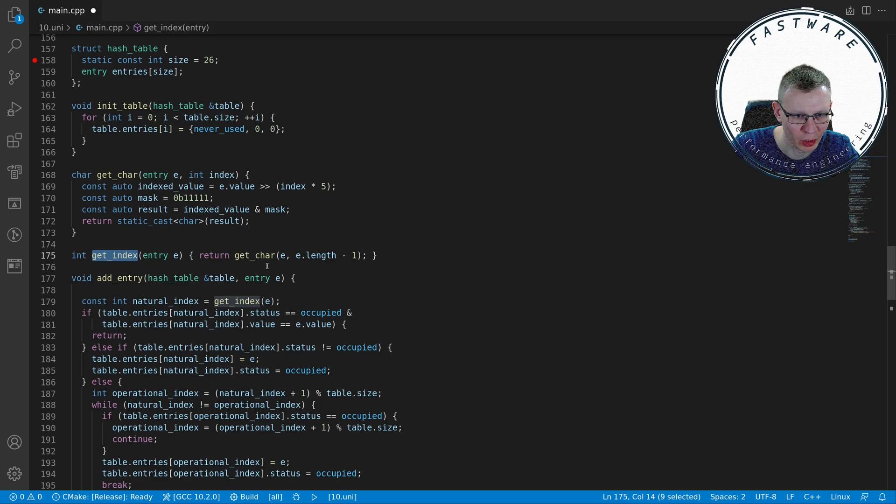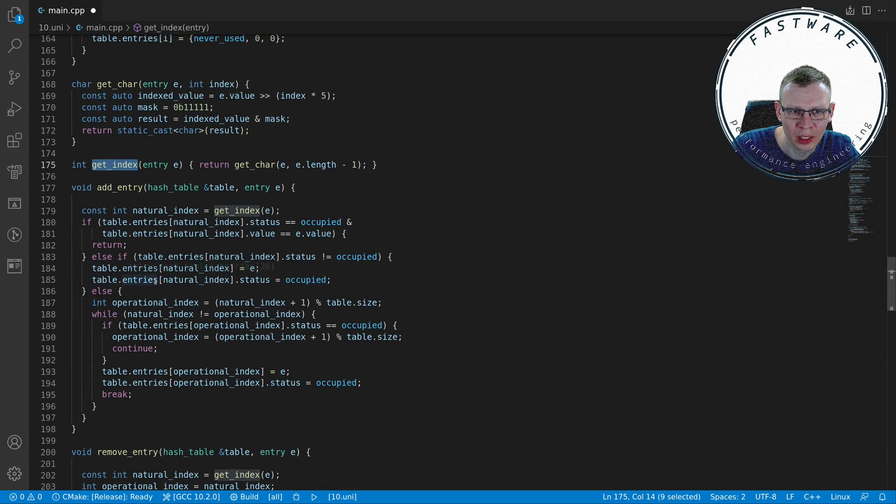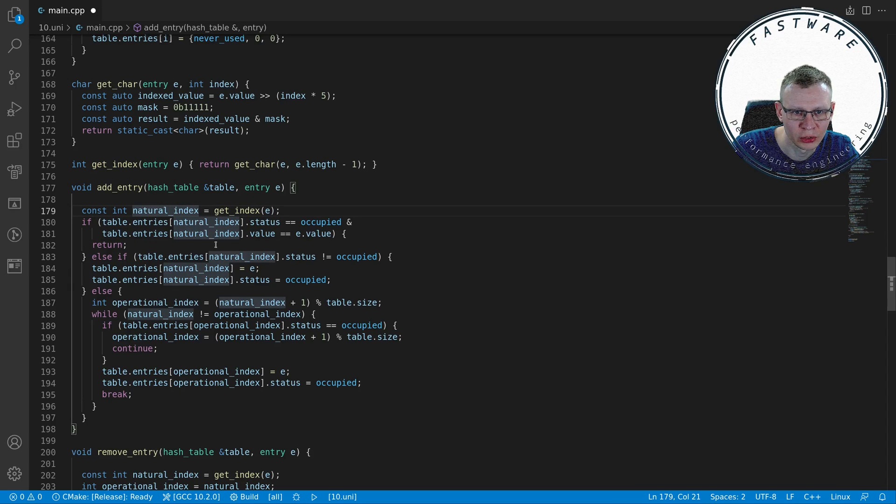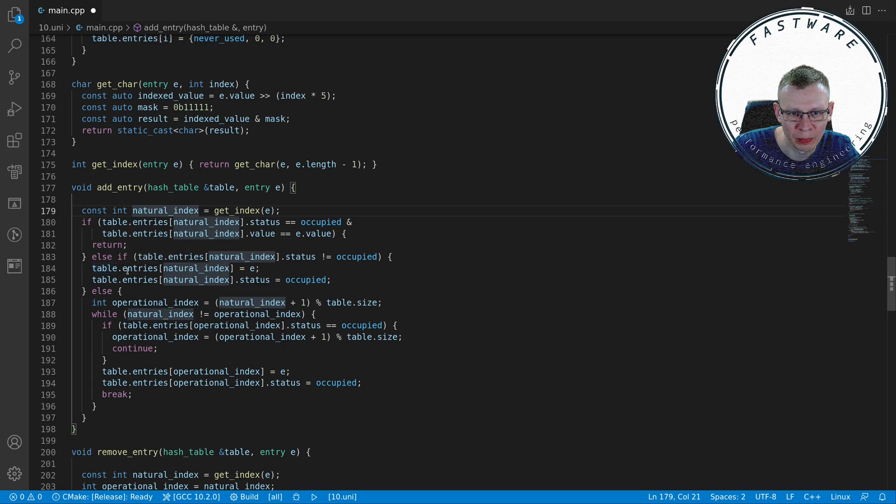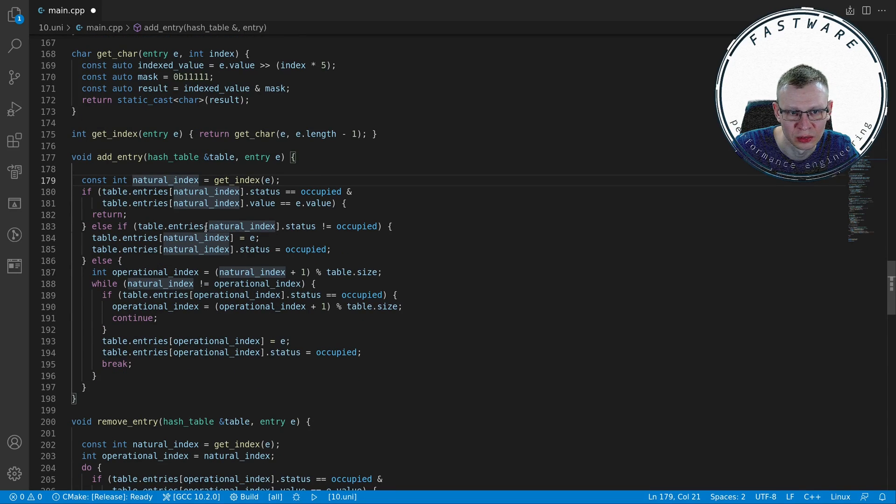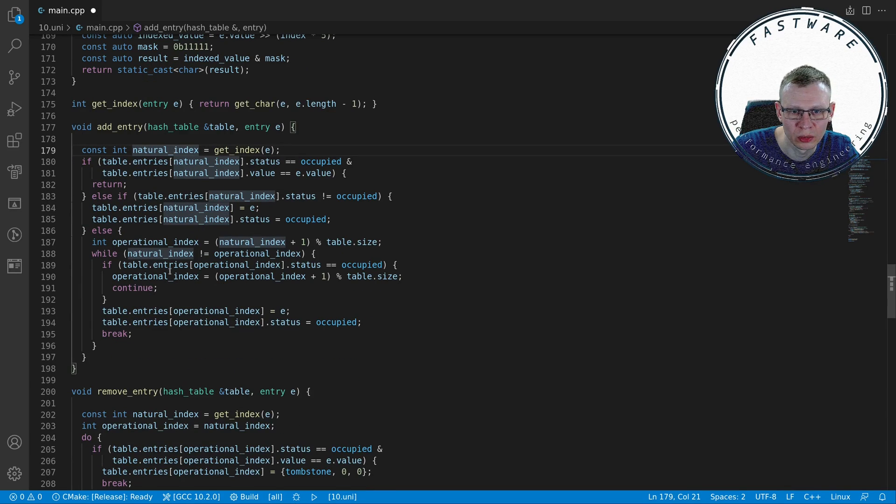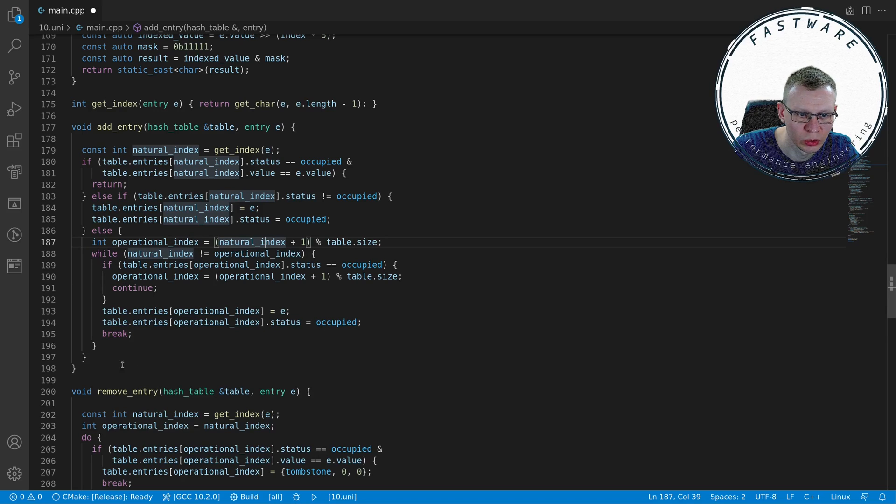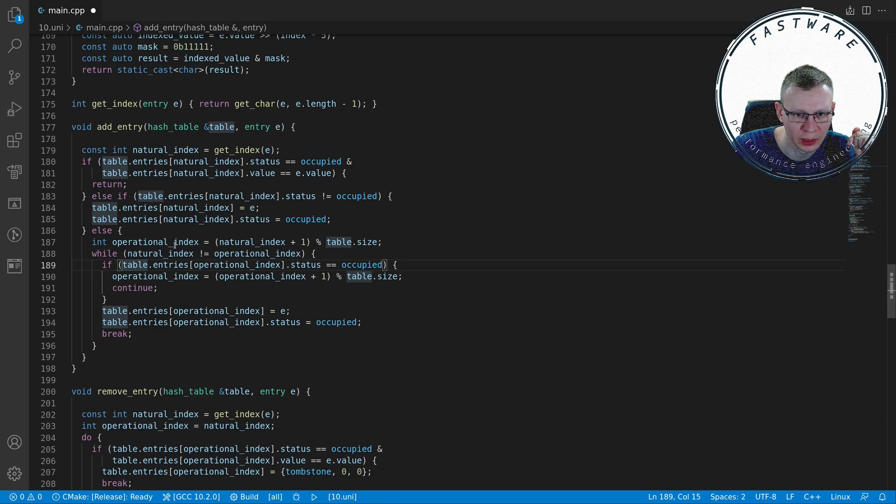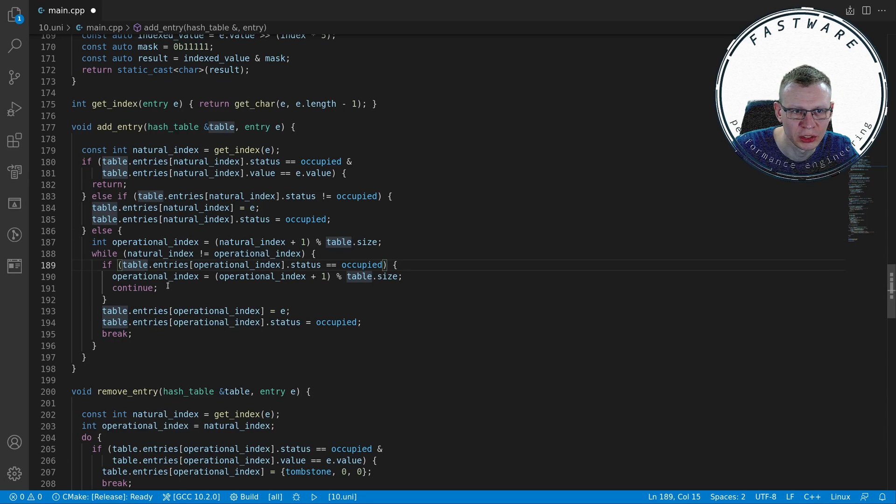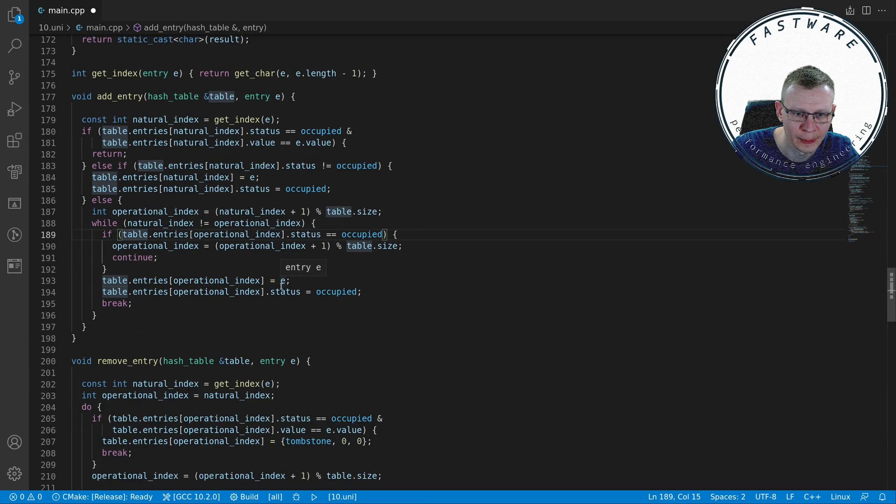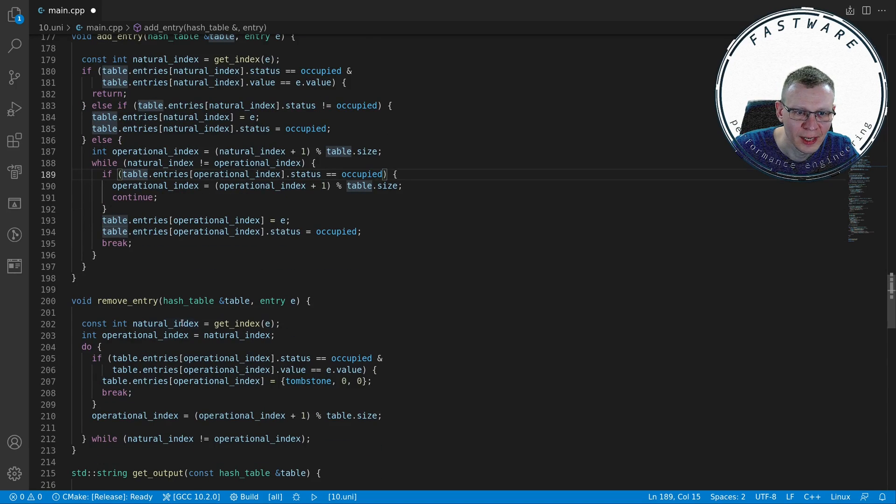Our add entry implementation basically checks if our natural index is already occupied and the values match, then we don't have to do anything. Otherwise if it's not occupied then we set it to occupied and assign the value of that entry that we're trying to insert. Otherwise we produce an operational index which is natural index plus one mod it to table size and then we do a while loop over all entries saying while it's occupied we just keep skipping. Then when we find one which is free just assign that entry and then set it to occupied. Fairly simple implementation, nothing complicated here.